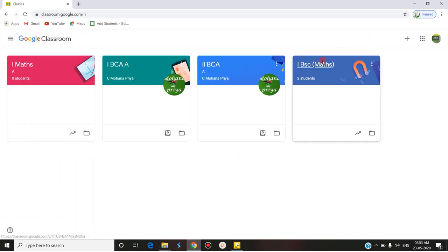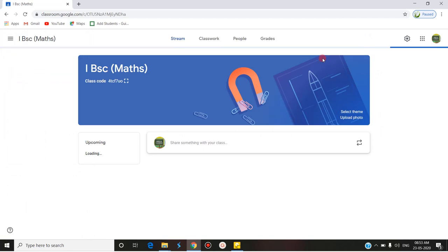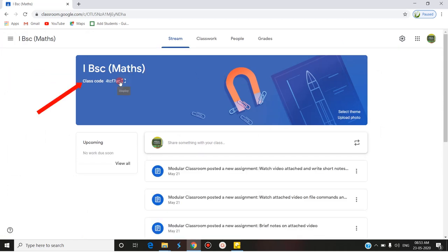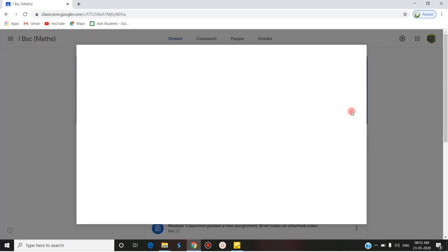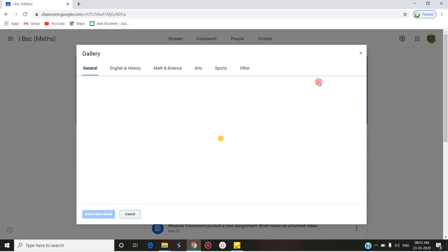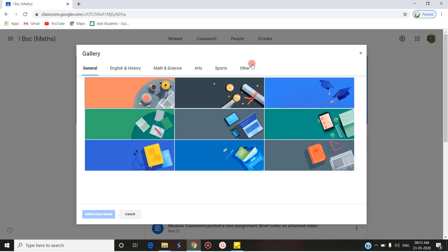Going into the first class — this is the First BSc Maths class, and there is a class code here. To select a theme, look at the mouse pointer — you can select the theme option here. When you click on it, it will take you to a gallery where a list of themes are available. This is the general theme section.